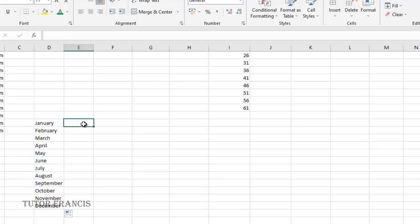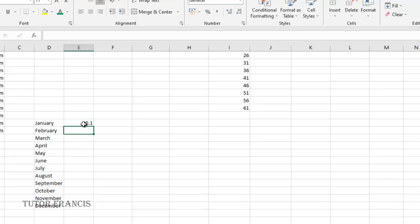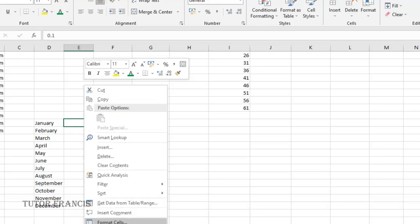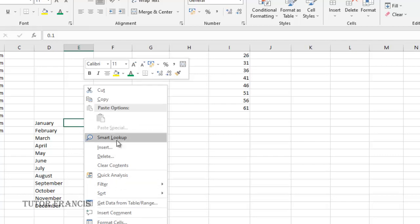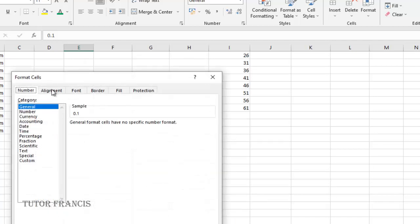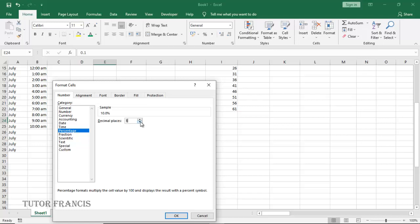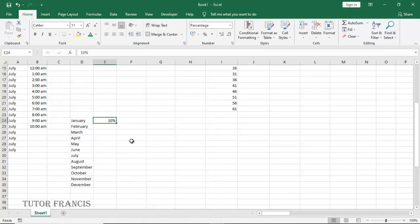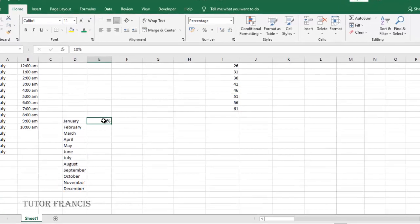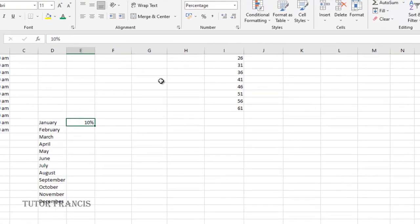Now we can also generate a certain format of numbers. Let's say I have 0.1 here which is a decimal and I want to format it. I'll right click and go to format. Then I'll go to percentage. If I want it to be a certain percentage I can reduce the decimals and click OK, so 10%.